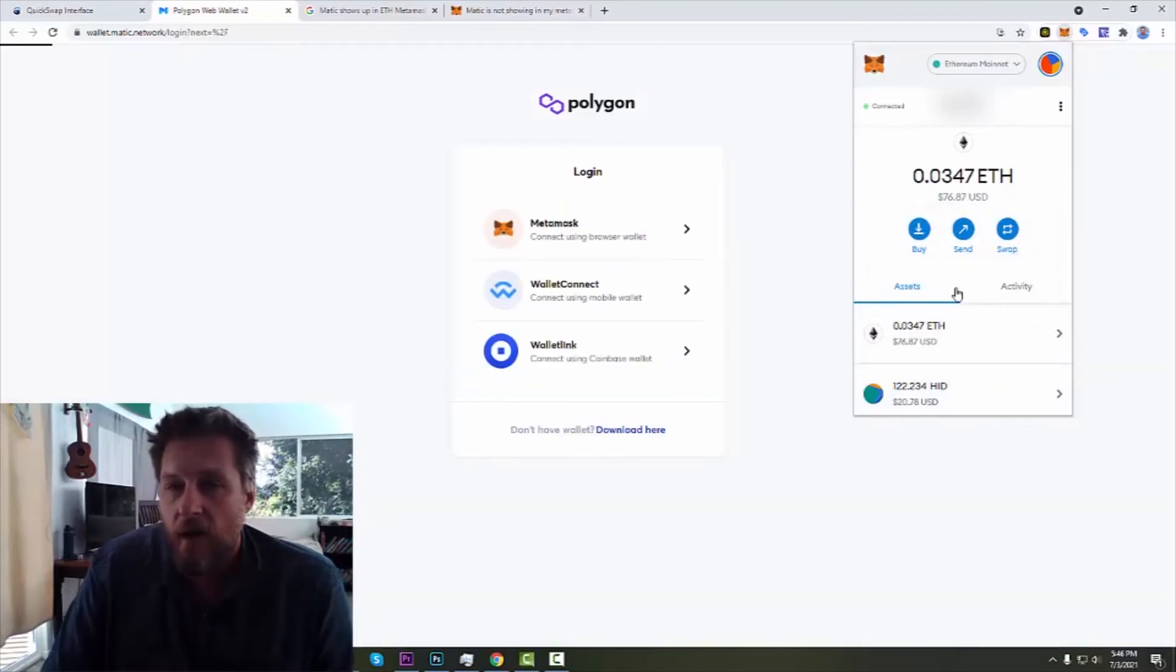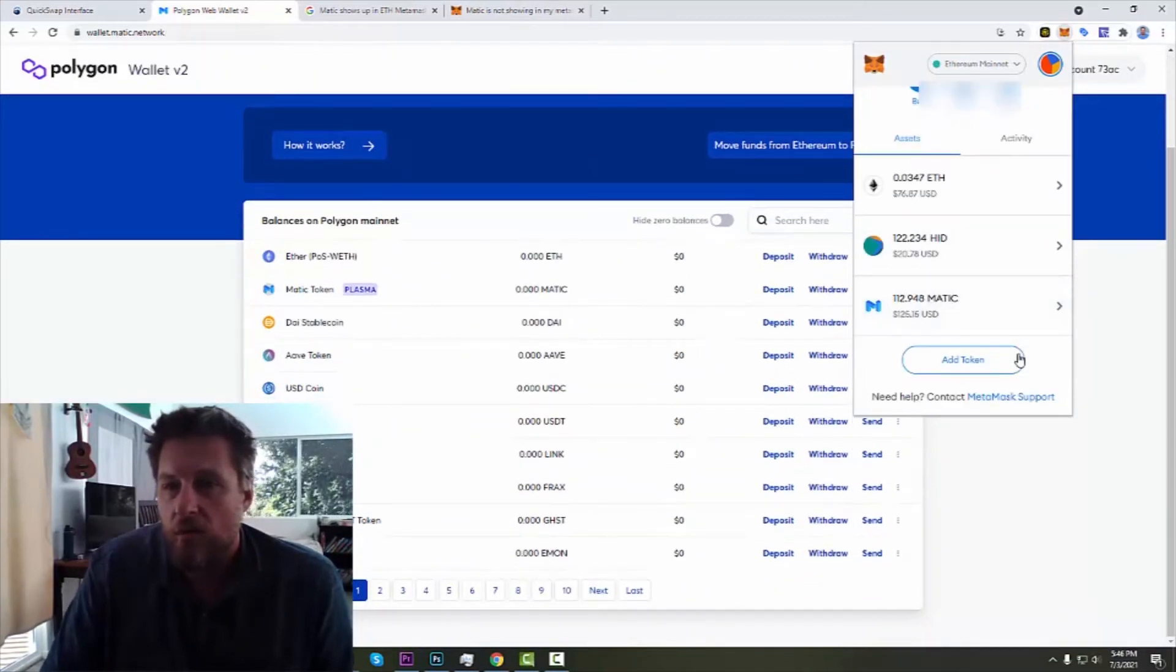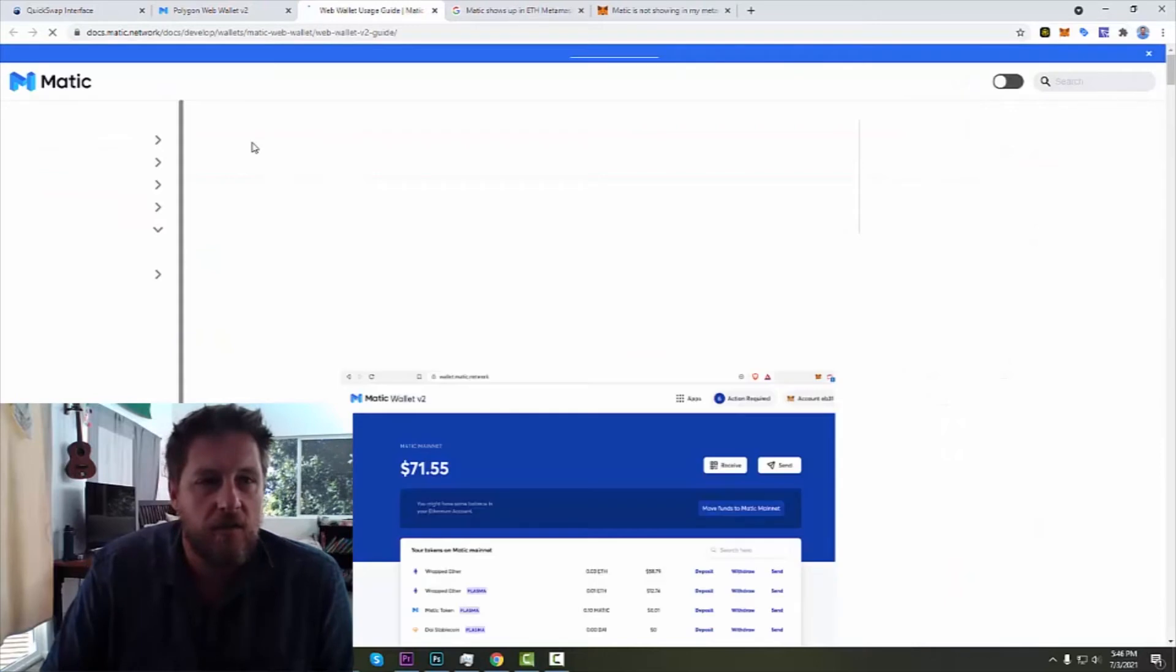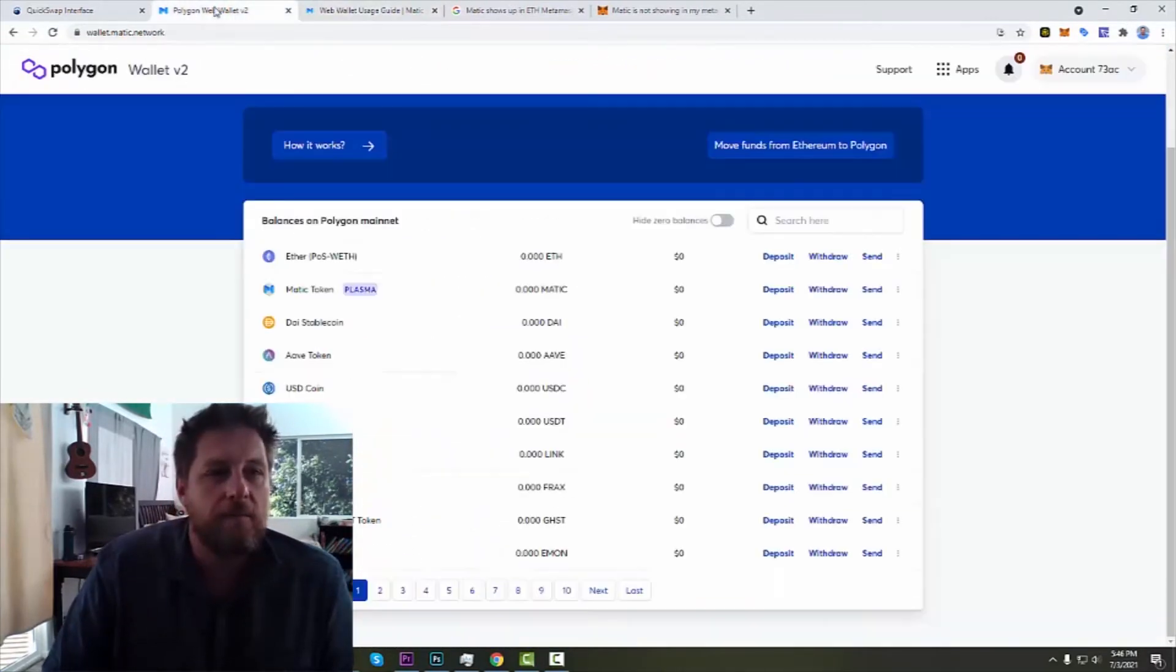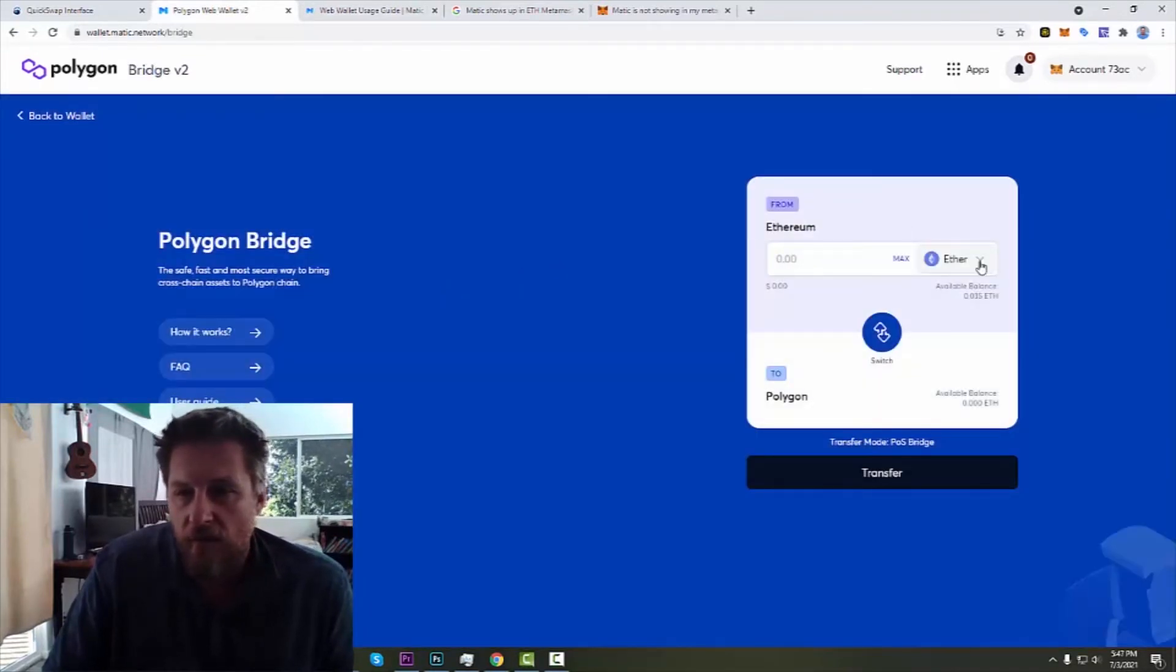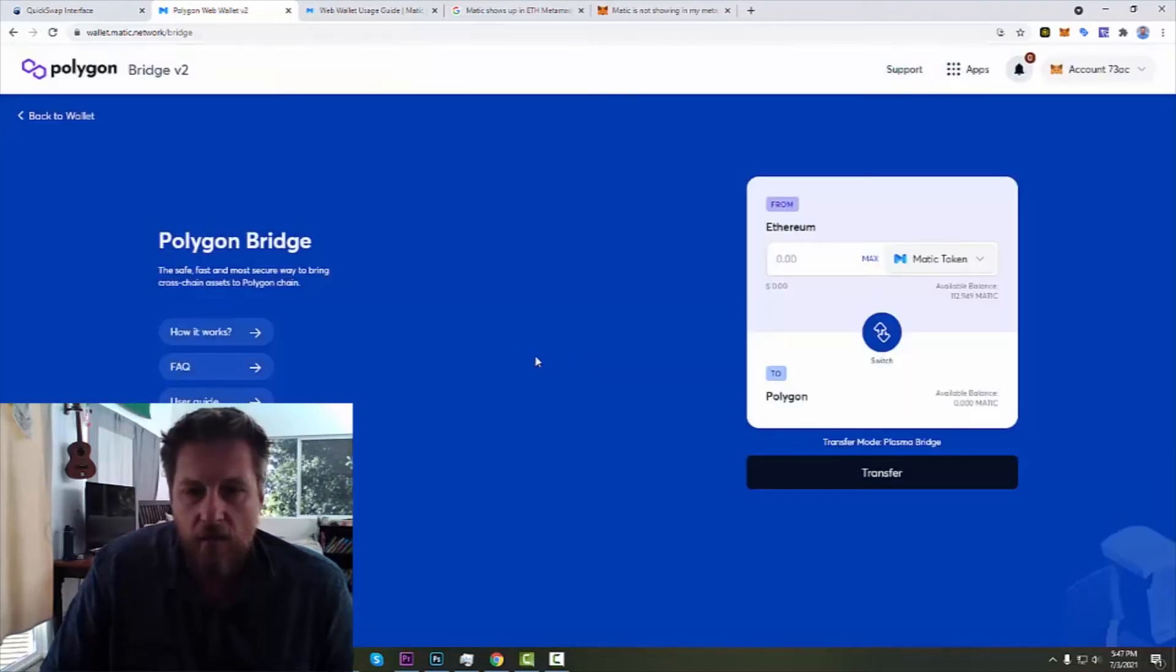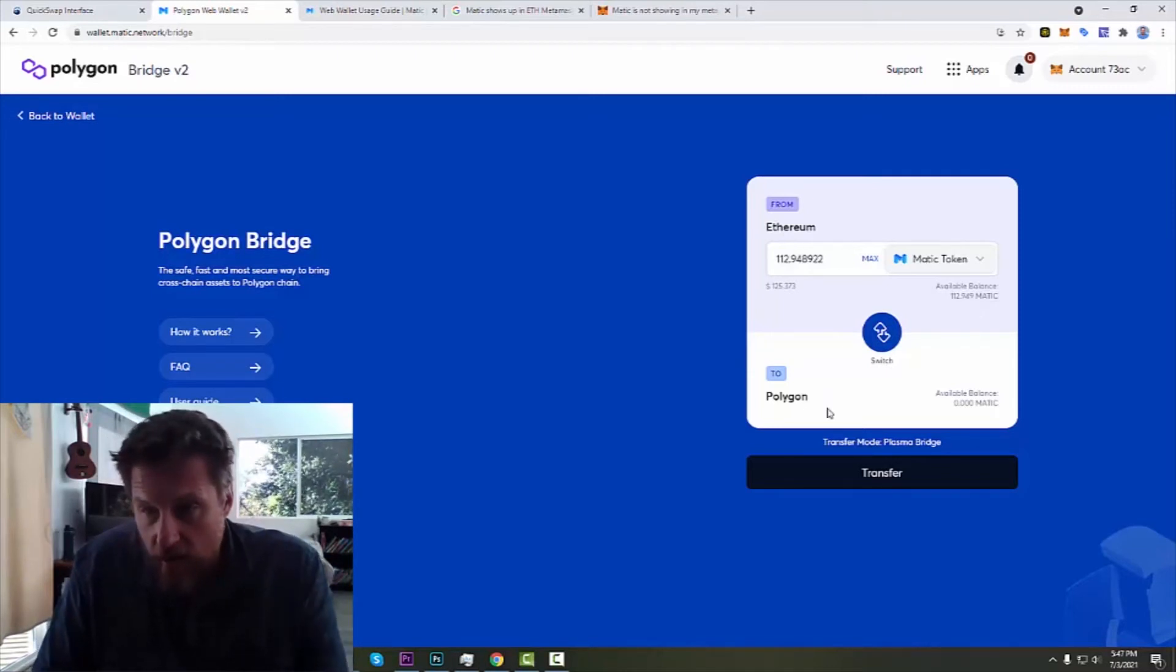Interesting. So now they have access to my Ethereum wallet here. How it works. Okay, so I want to move funds from Ethereum to Polygon. From Ethereum, I'm not moving my Ether. I'm moving my MATIC token. Boom. So I want to move my MATIC token. I want to move all my MATIC token from Ethereum to Polygon.